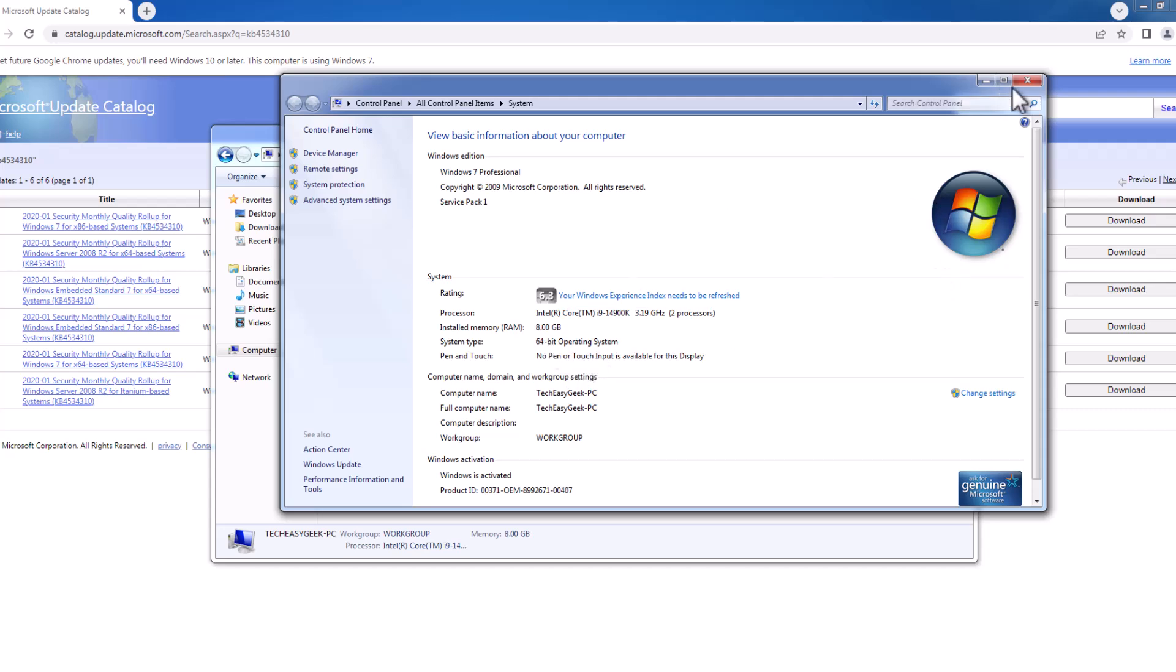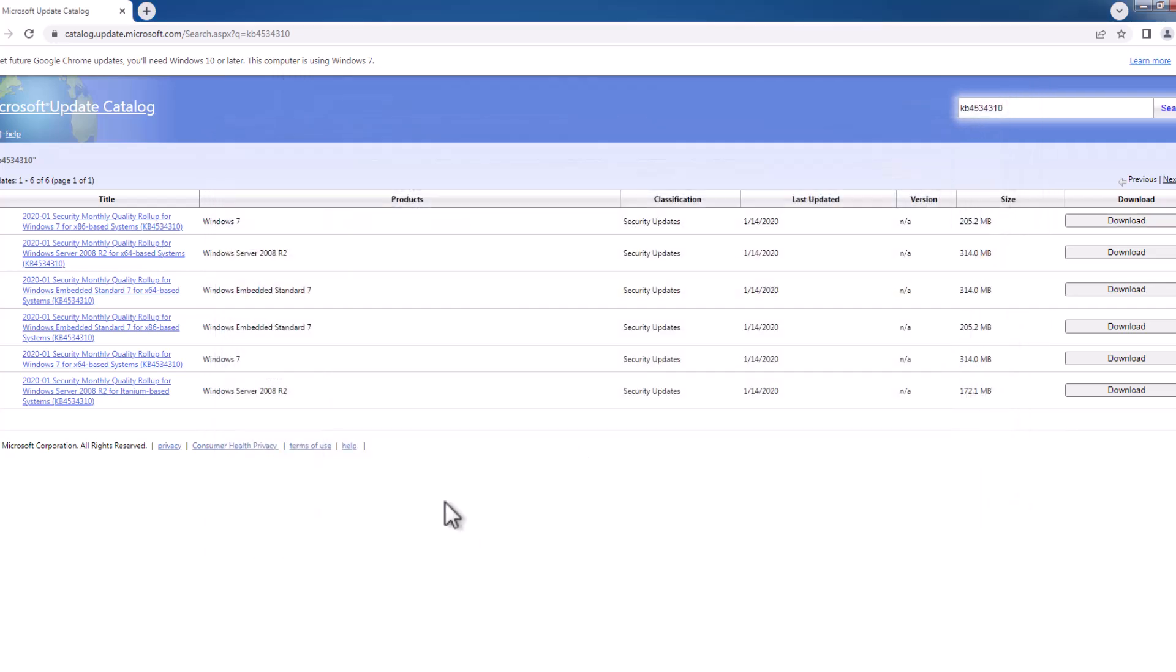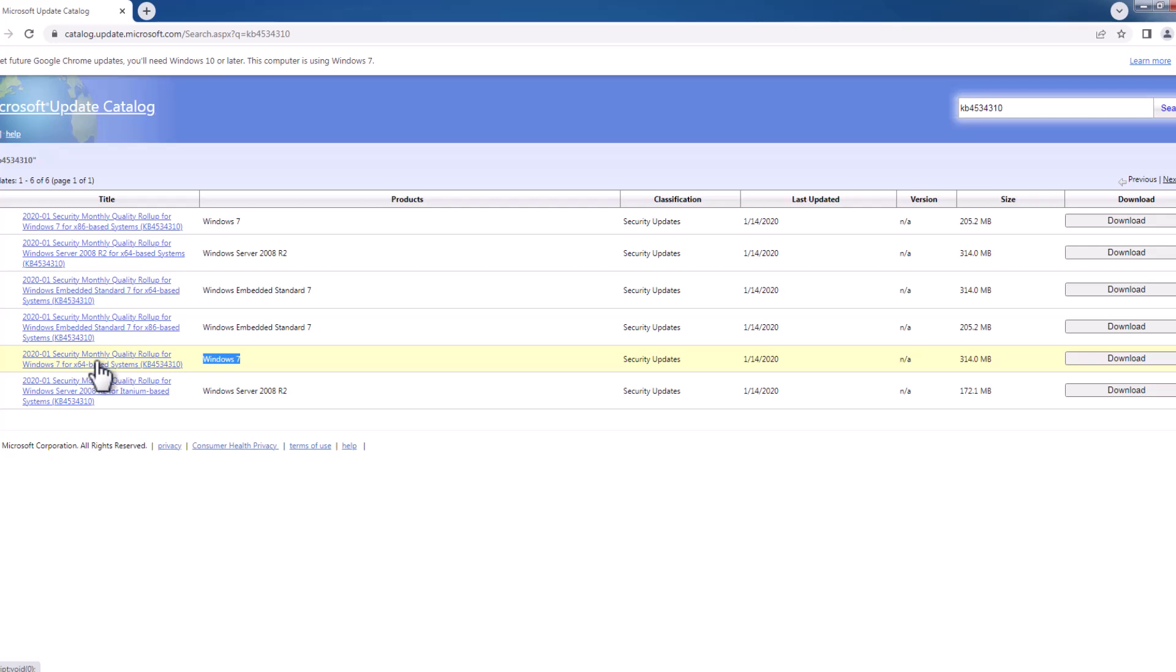After that, just need to come back to the same update you're trying to do. This is Windows 7. We just need to select it depending on your system bit. In my case, I have 64-bit.